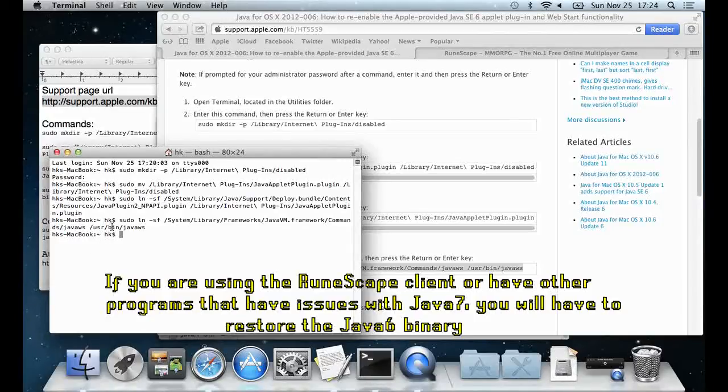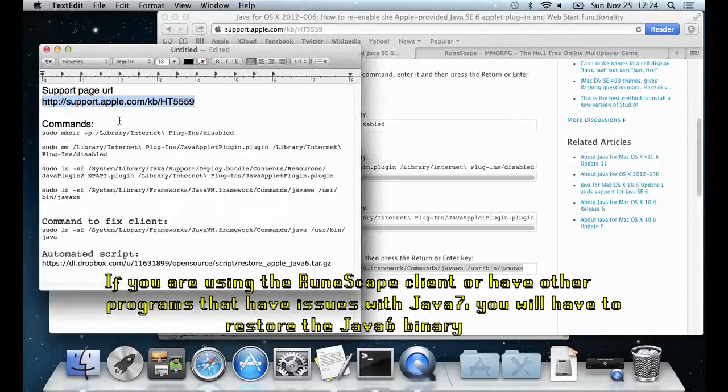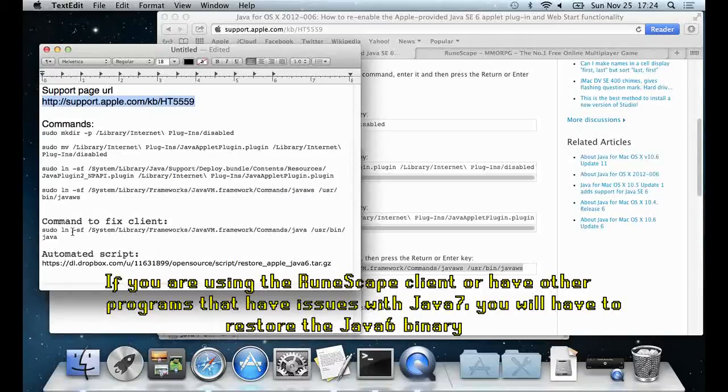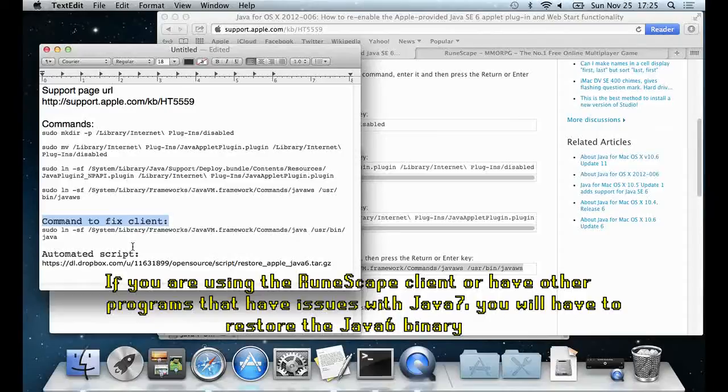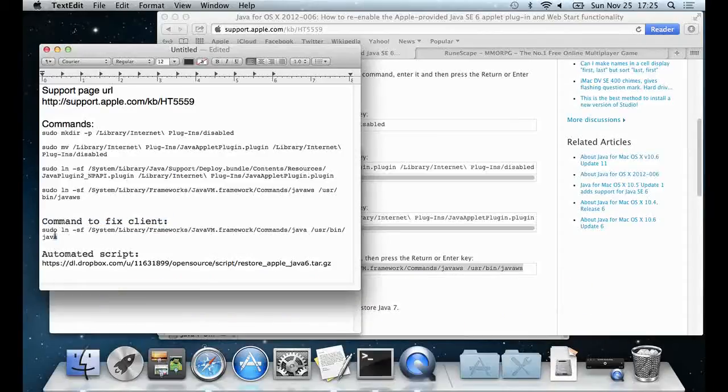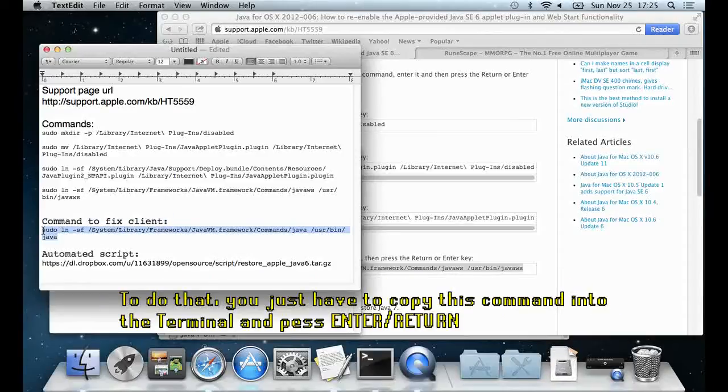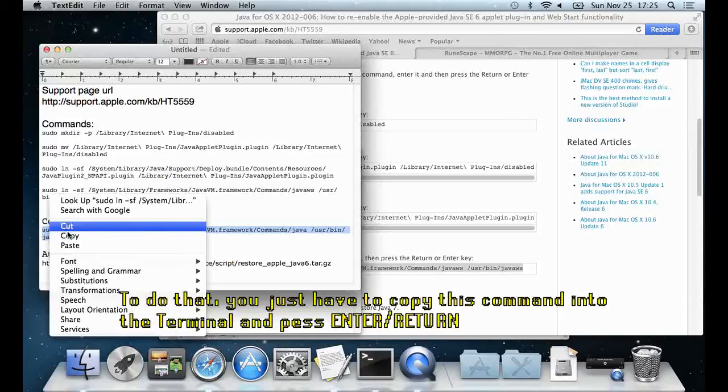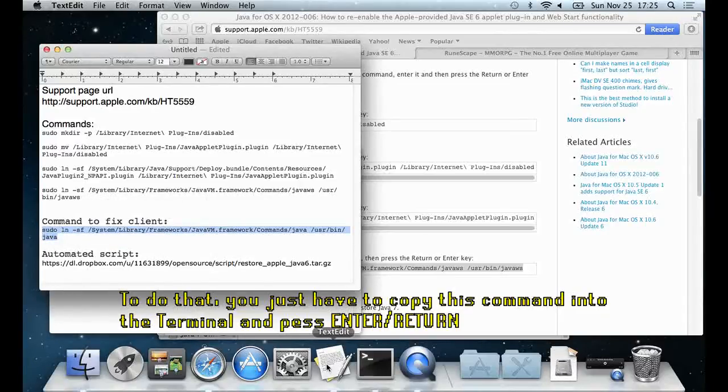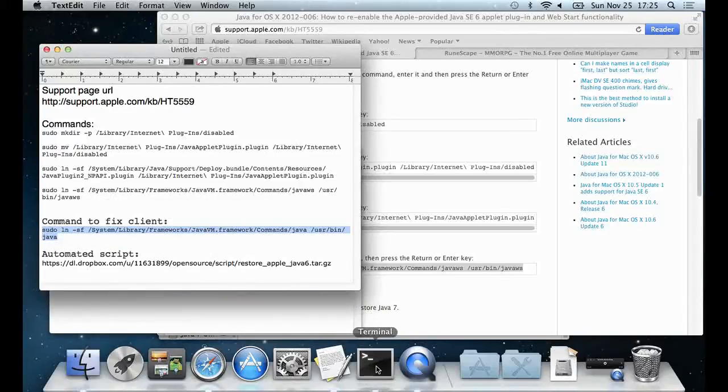If you are using the RuneScape client, or have other programs that have issues with Java 7, you will have to restore the Java 6 binary. To do that, you just have to copy this command into the terminal and press enter.